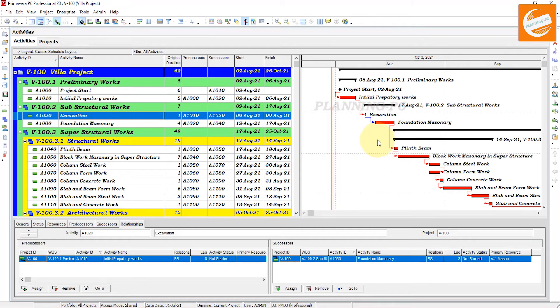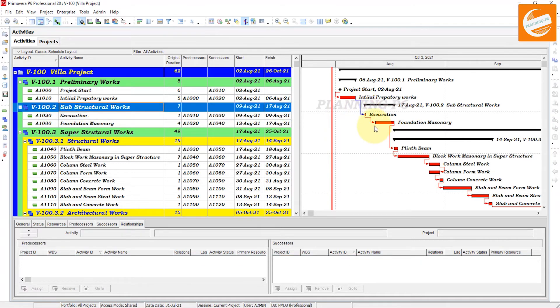You can also remove all relationships and you can also assign multiple relationships to the activities.